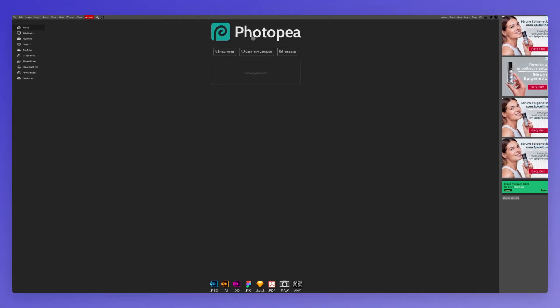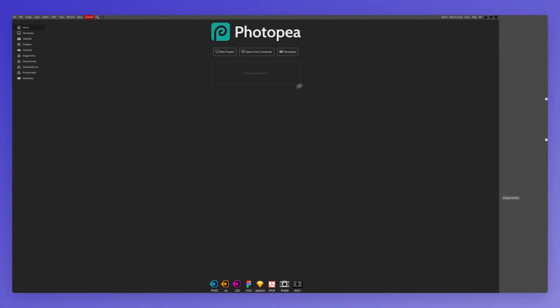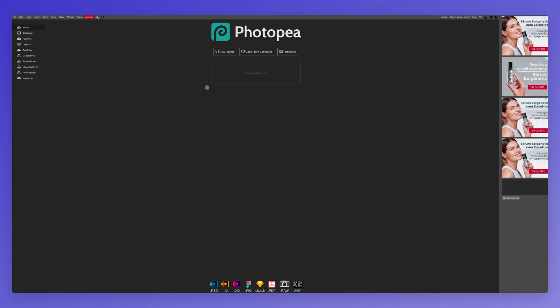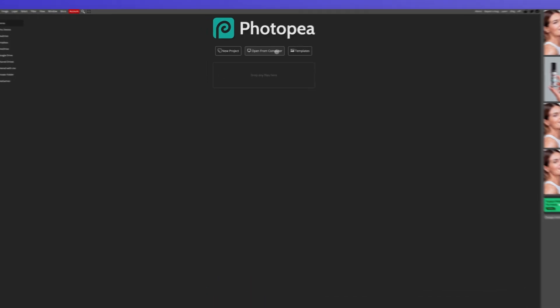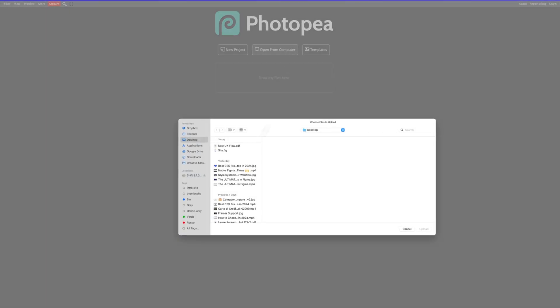Simply go on photopea.com and you're going to be redirected to this page right here. Now you can either drag and drop the file that you need to translate, or you can simply open it up from the computer.